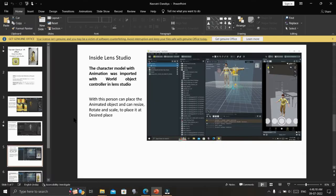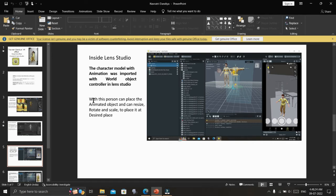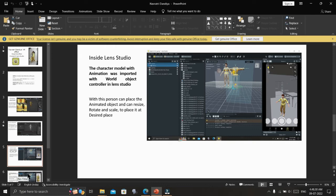Inside Lens Studio, the character model with animation was imported with World Object Controller. With this, a person can place the animated object and can resize, rotate, and scale to place it at a desired location.